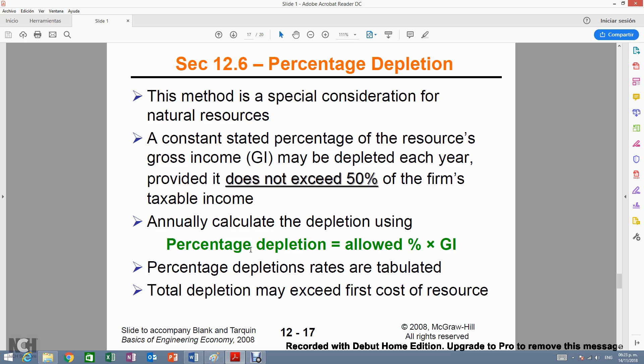Natural resources cannot be depreciated. Instead, they are depleted.